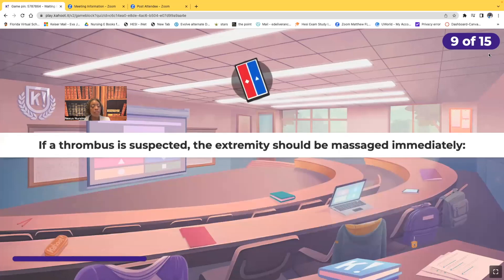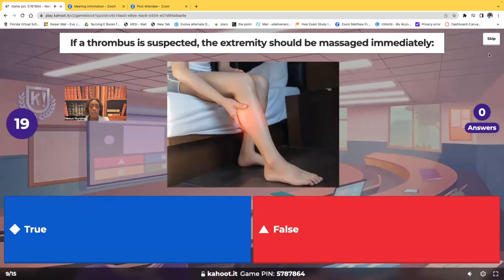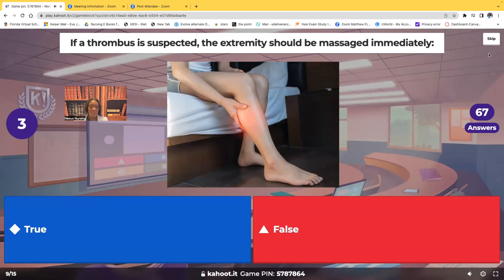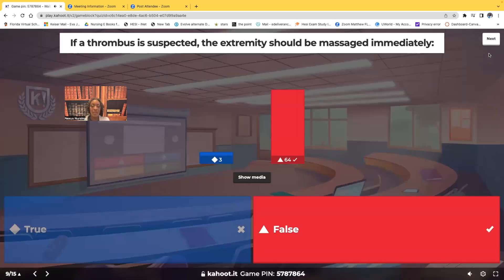True or false: if a thrombus is suspected, the extremity should be massaged immediately. If you suspect your patient has a DVT, should you massage that leg? Absolutely false. You do not want to dislodge that clot — if that embolism goes to the lungs, you're dealing with a pulmonary embolism.